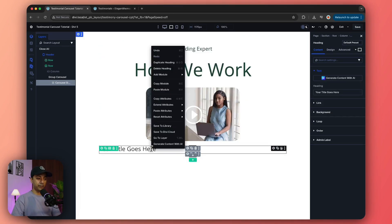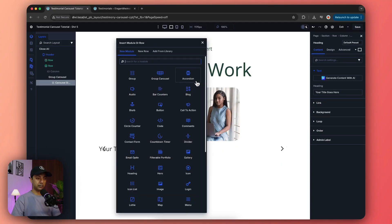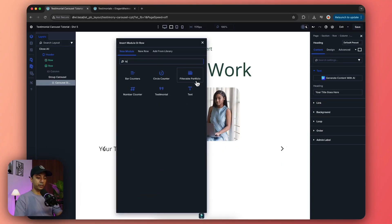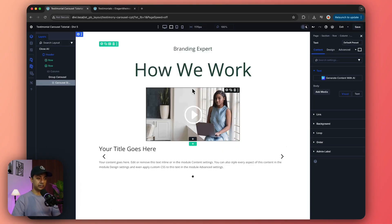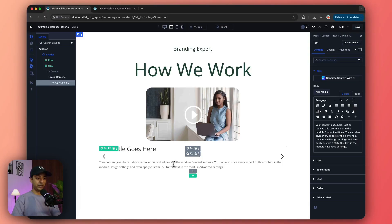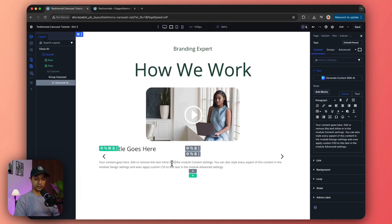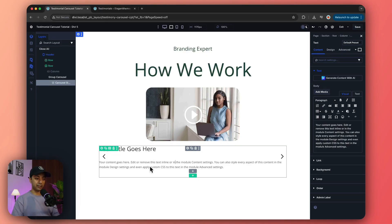Then we're going to add a text module like this, and then maybe we can add another text module or whatever module you want. I'm just going to keep it very simple just to show you how everything works. I'm just going to keep a title and some text here.